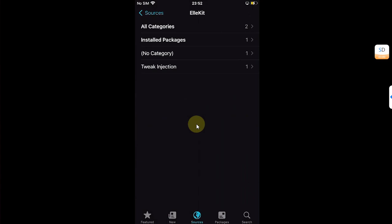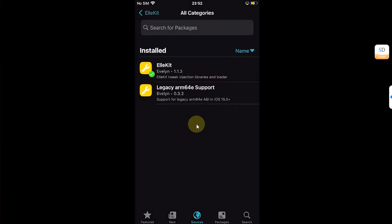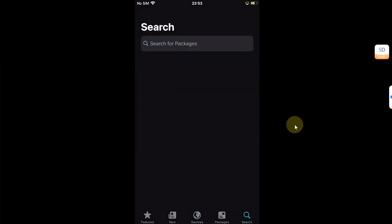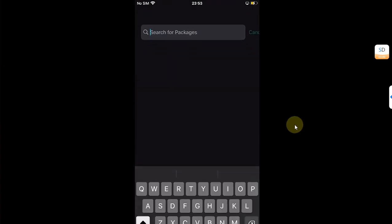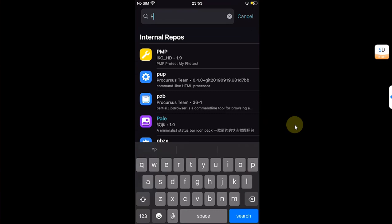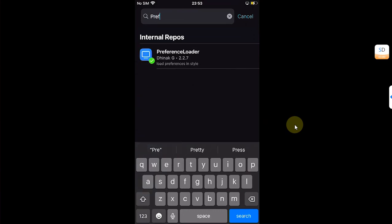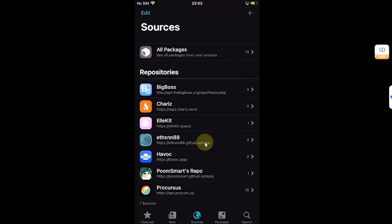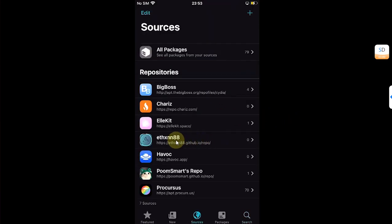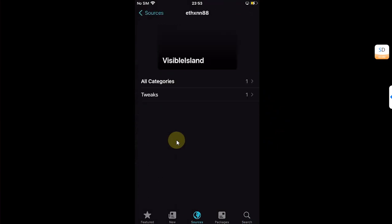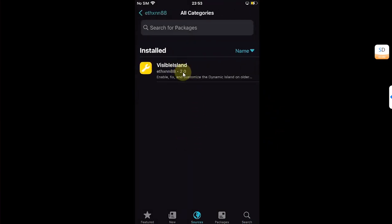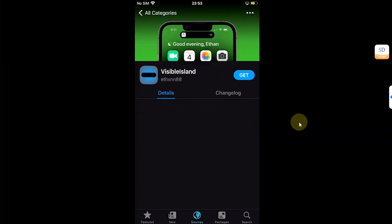Make sure you install Allocate from here. Also go to search and search for PreferenceLoader and install it as well.